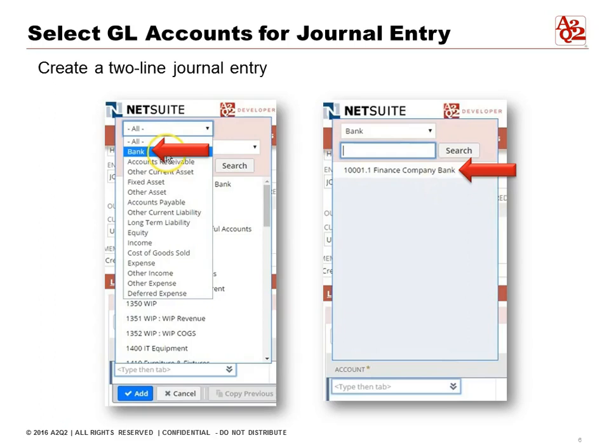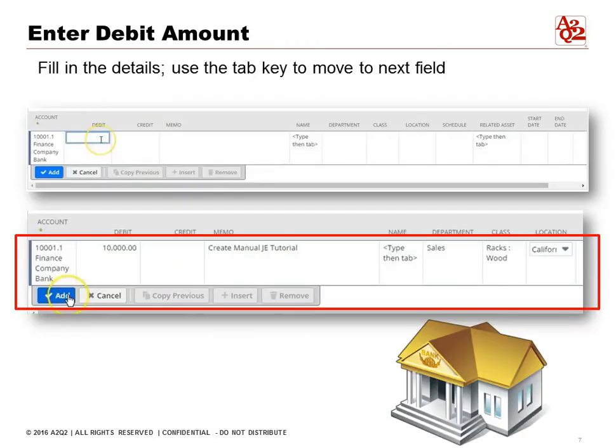The journal entry starts in NetSuite always with the debit amount. The cursor will come up on the debit column and you'll enter the amount you need to. We can use the tab key to move to the next field. You'll notice we have a department field, so that could be a sales department of some sort.